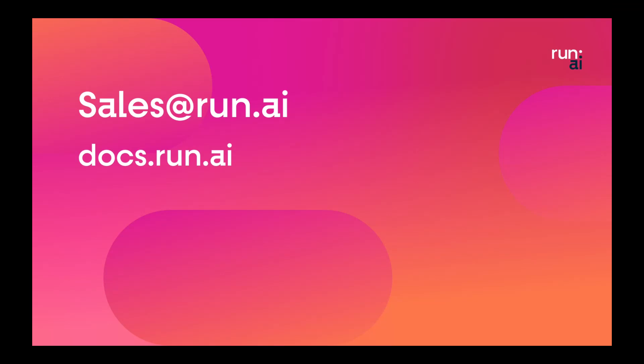If you want to hear more, drop us an email at sales at run.ai or go to docs.run.ai. Thank you.